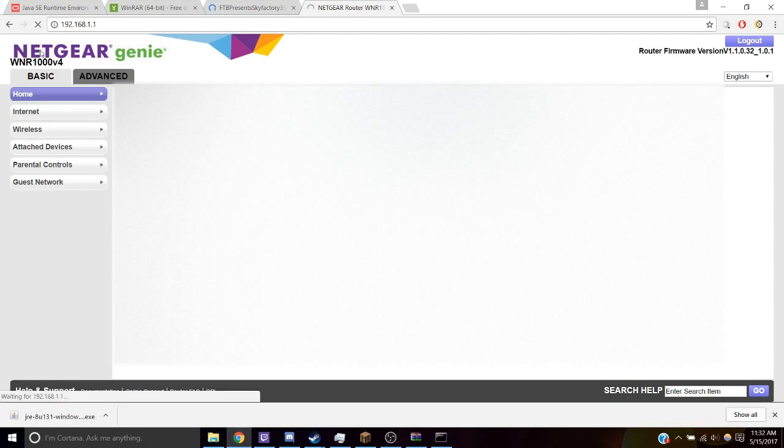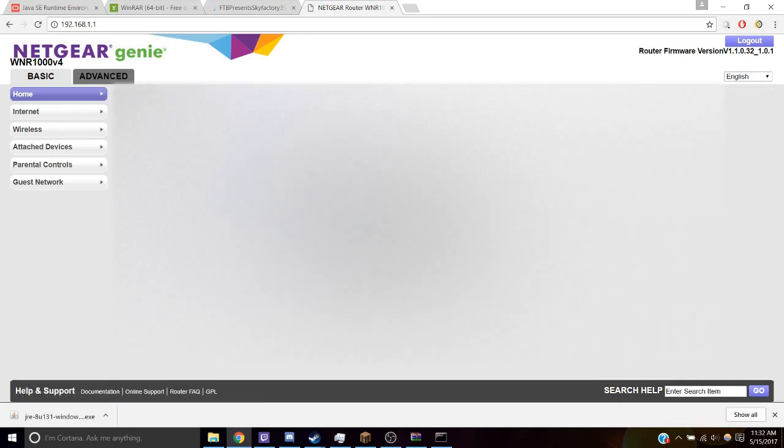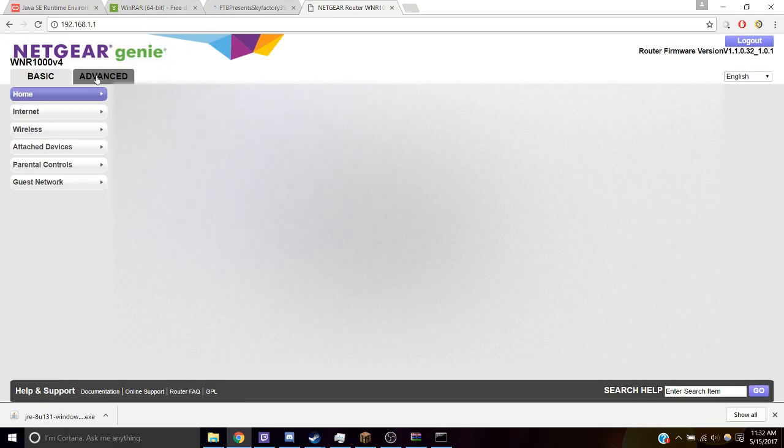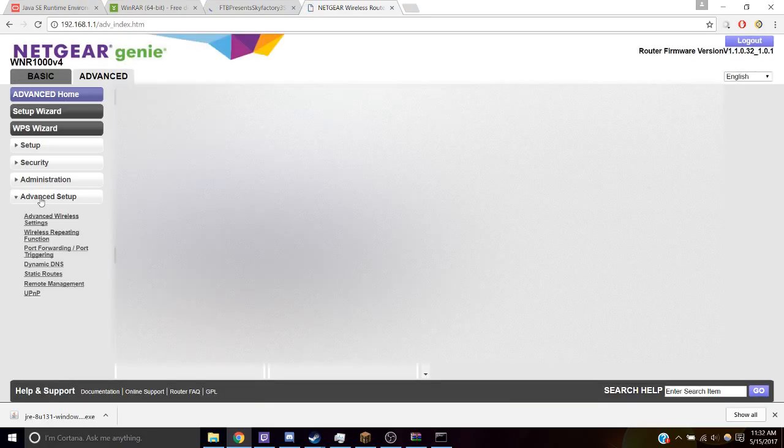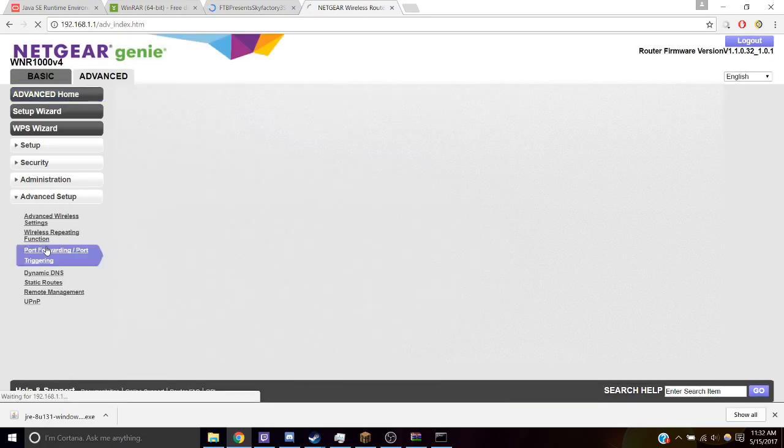I have a Netgear, but you're going to have probably a different router, so you're going to have to figure out how to get to port forwarding. For me, I go to Advanced. Go to Advanced Setup. And I click on Port Forwarding.